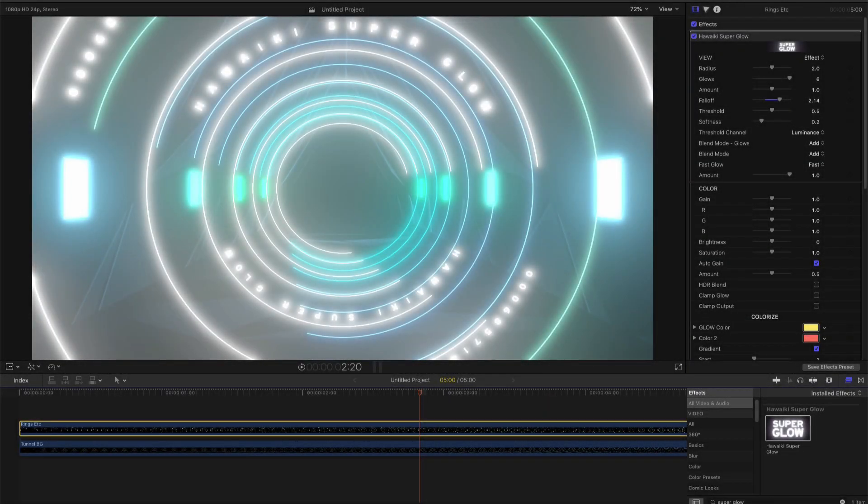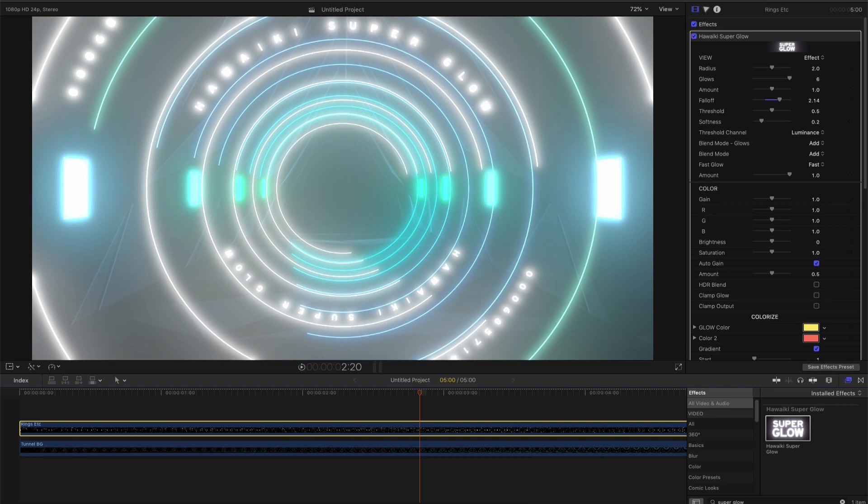So one of the big differences with Super Glow is that it's not one glow. It's a glow composed of six glow elements. And it's this that gives it so much more power and photorealism.